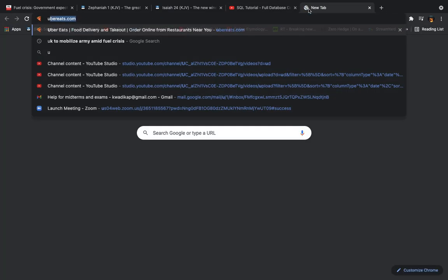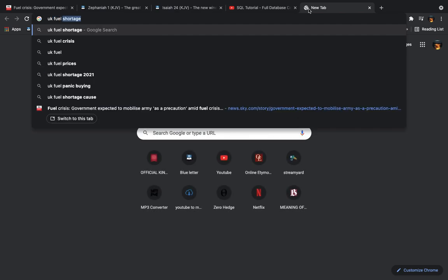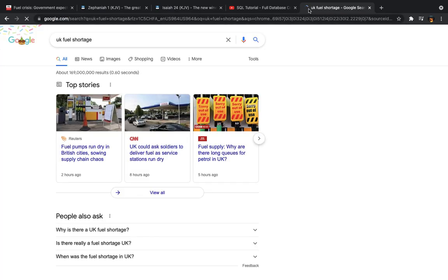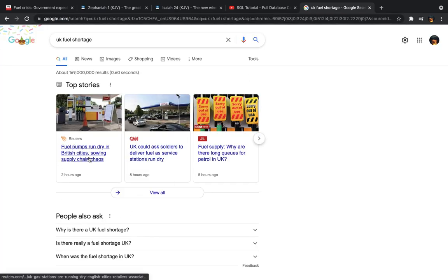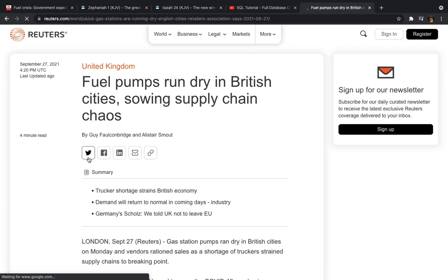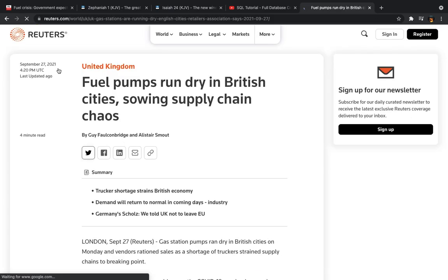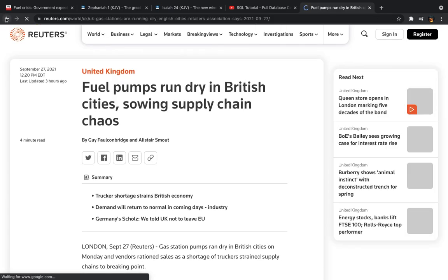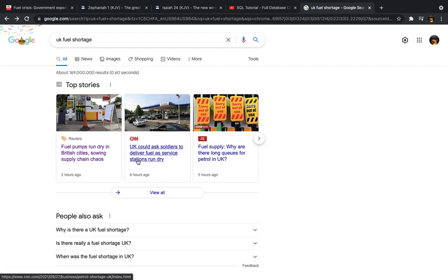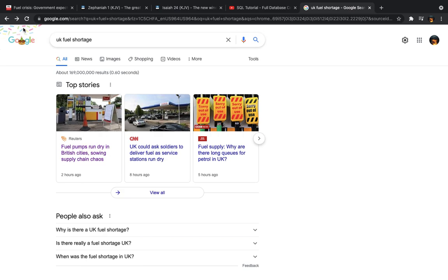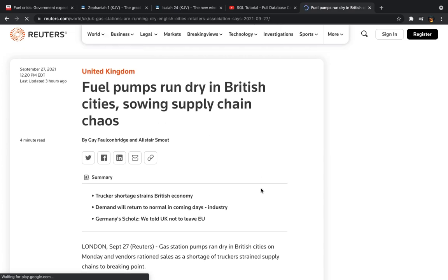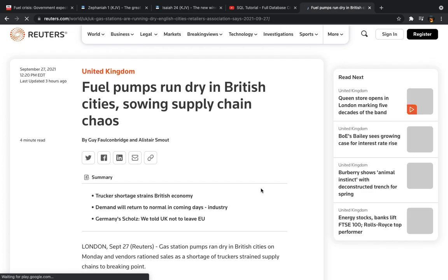All right, now I'm going to see if I can find an article mentioning it. Okay, let's take a look at this. UK could ask soldiers to deliver fuel as service stations run dry. And they're also mentioning them having a trucker shortage.